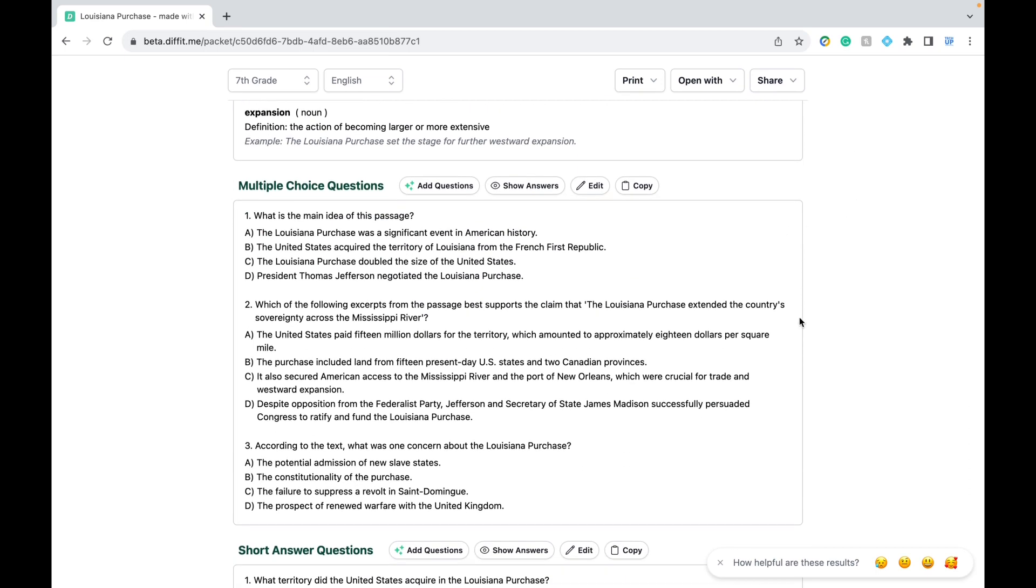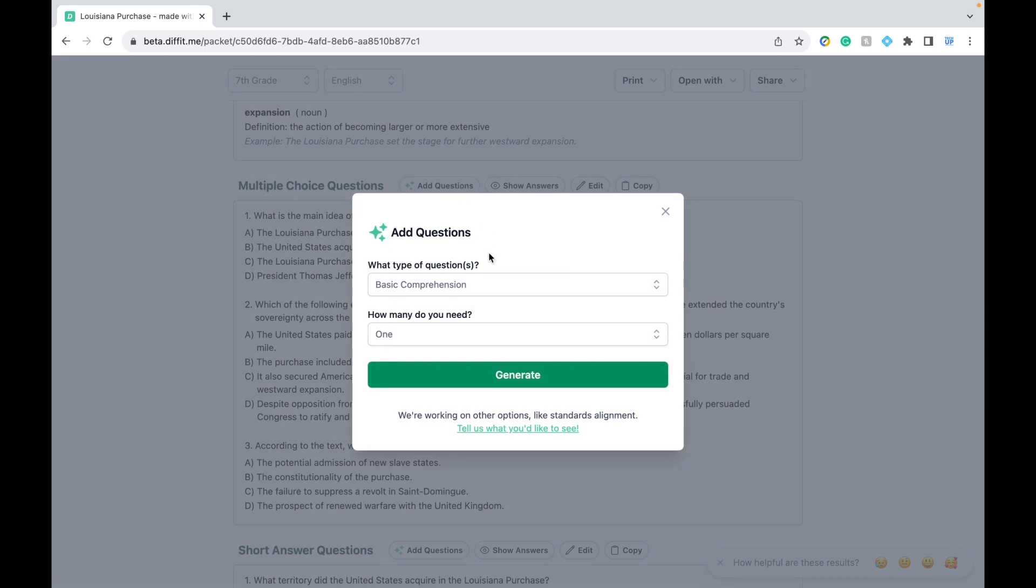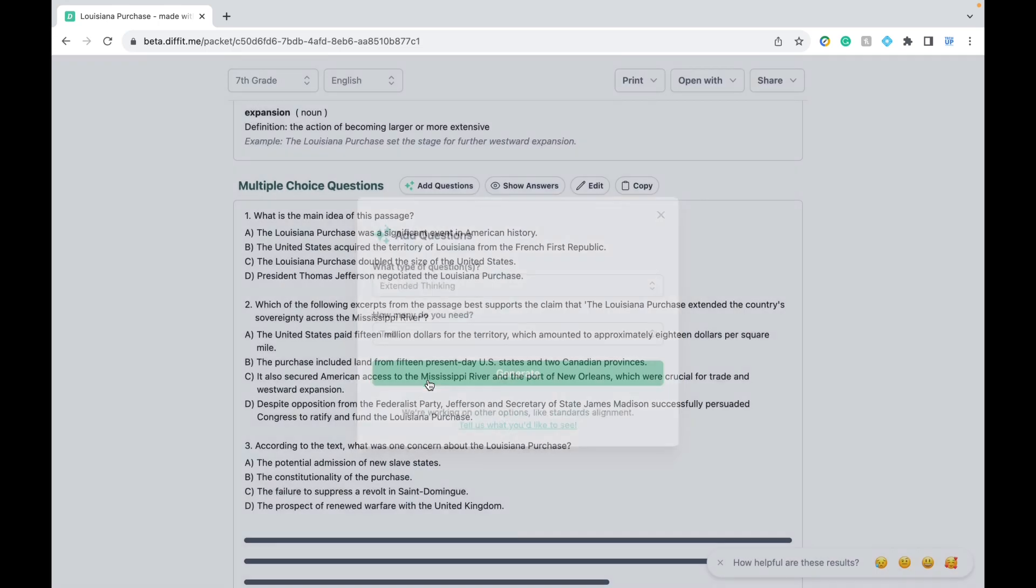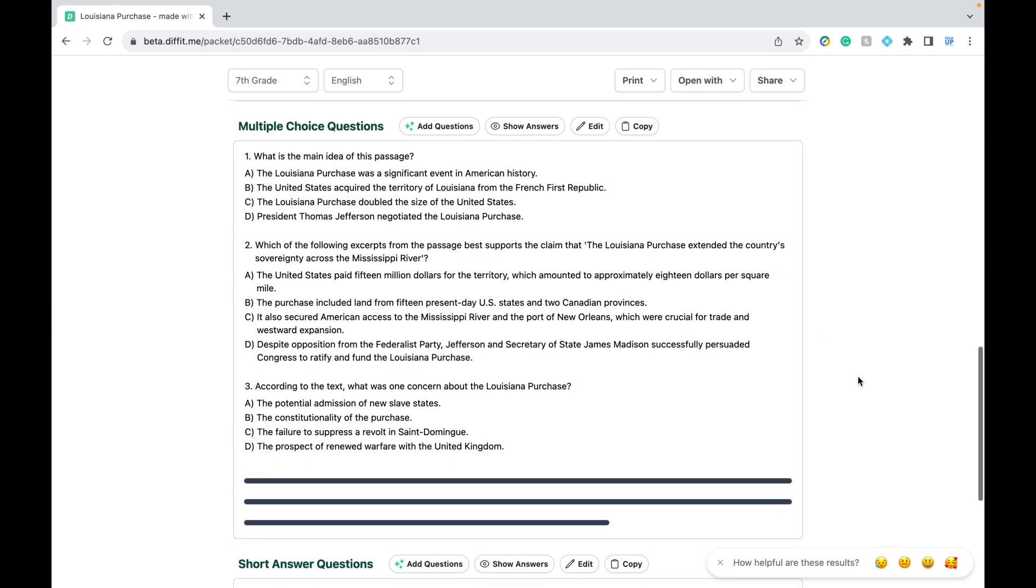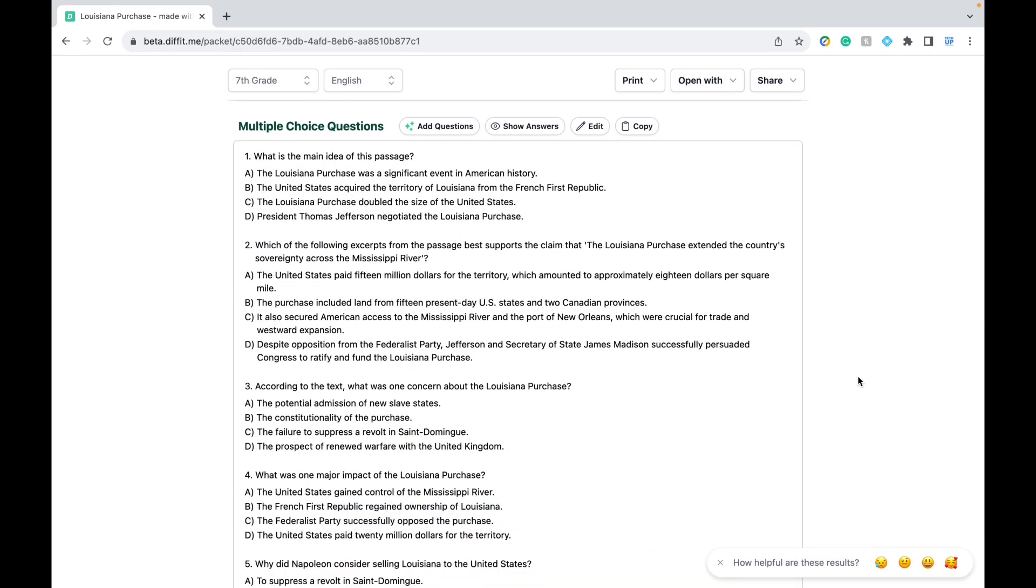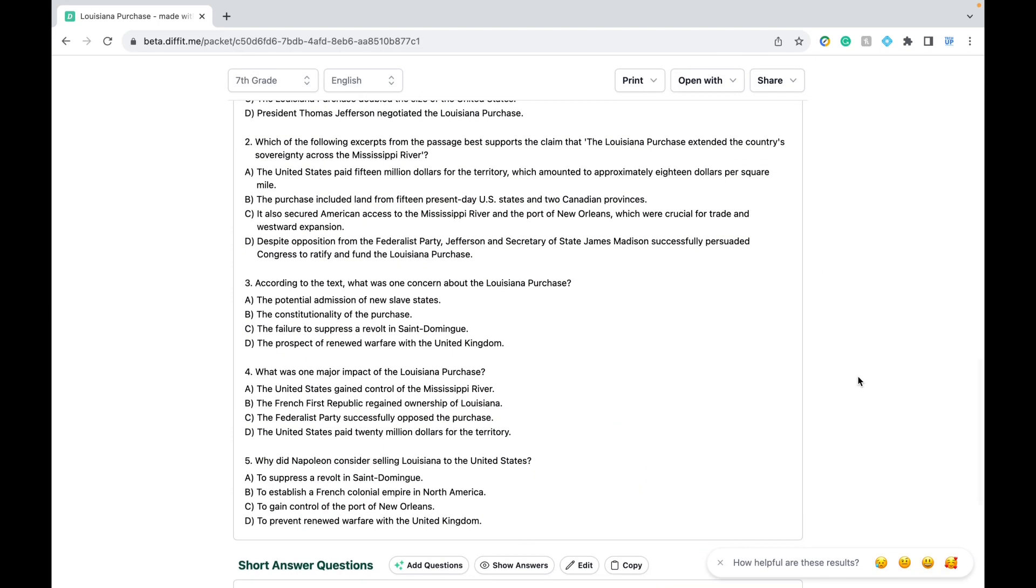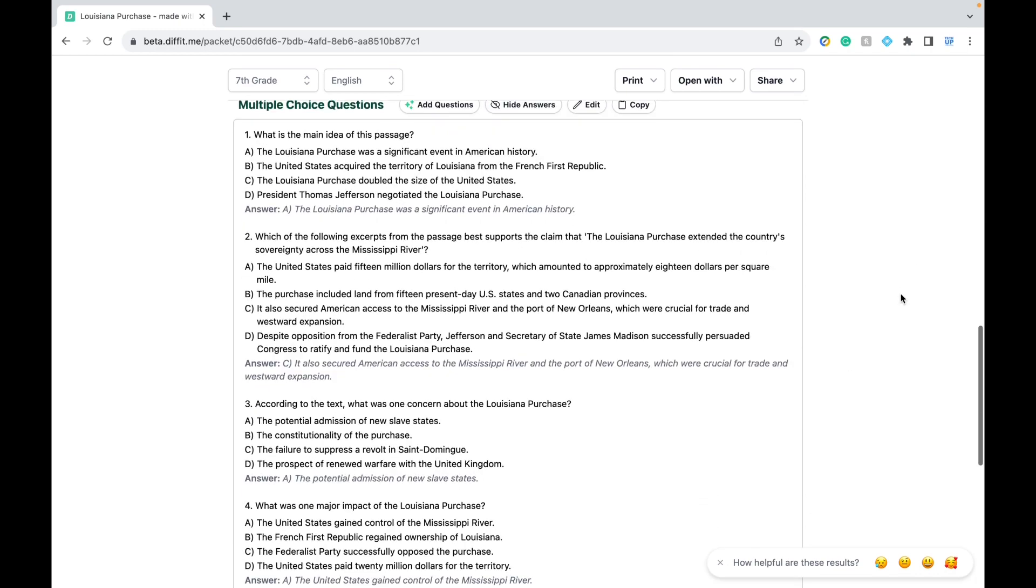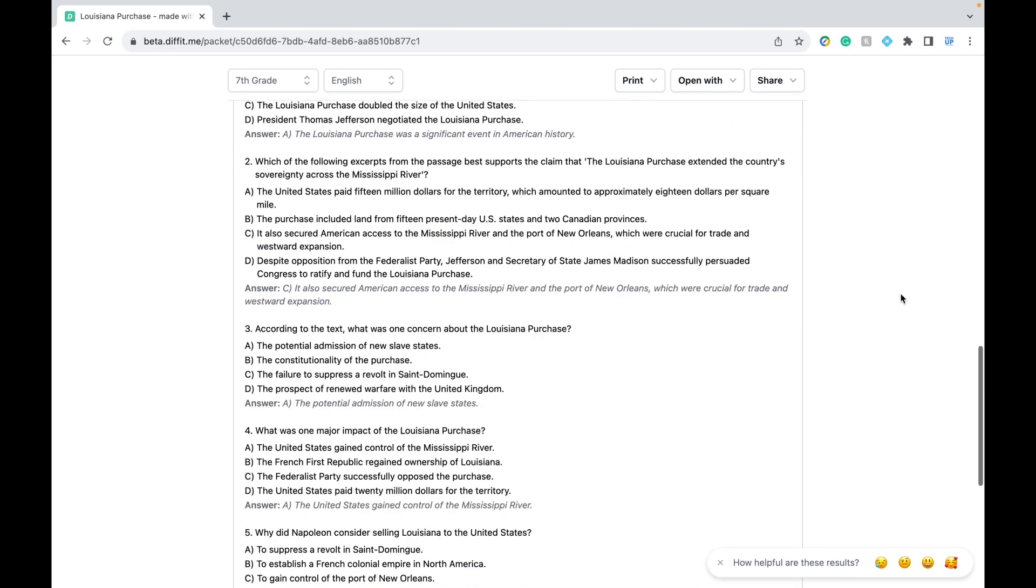We could do the same for multiple choice. You could specify the type of questions here that you want. So here I'm going to choose extended thinking and I want a total of five multiple choice questions. I'm going to click generate and here they are. You can scroll to reveal the correct answers as well.